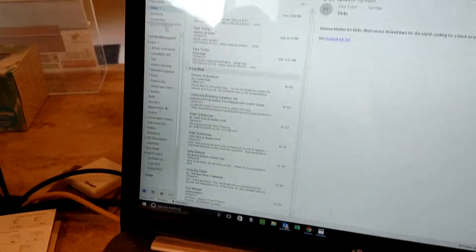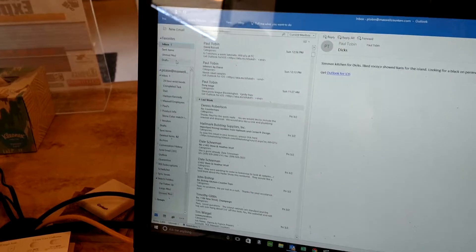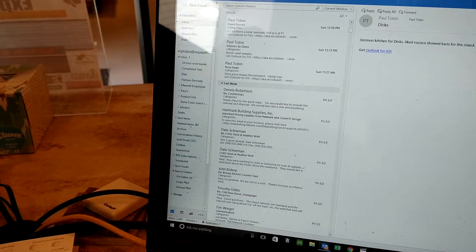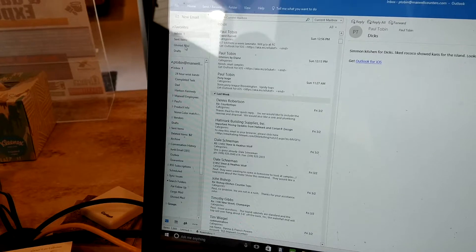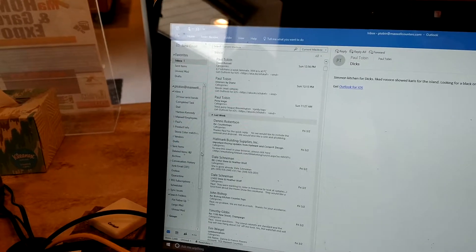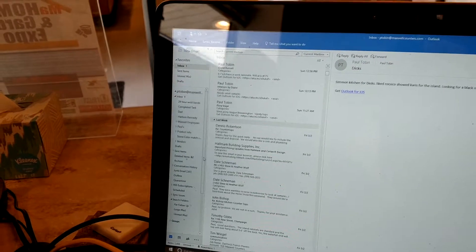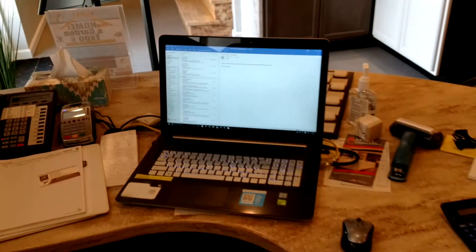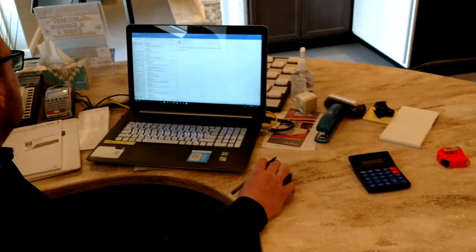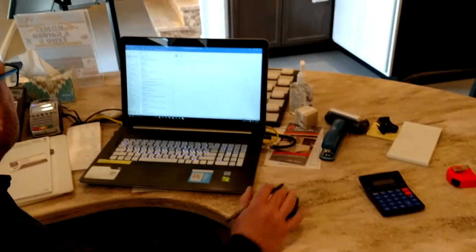And then you can just drag it up, drop it in your favorites, and it's right here. All you have to do is click on it. There you go. A two-second improvement on a two-second improvement. Thanks.